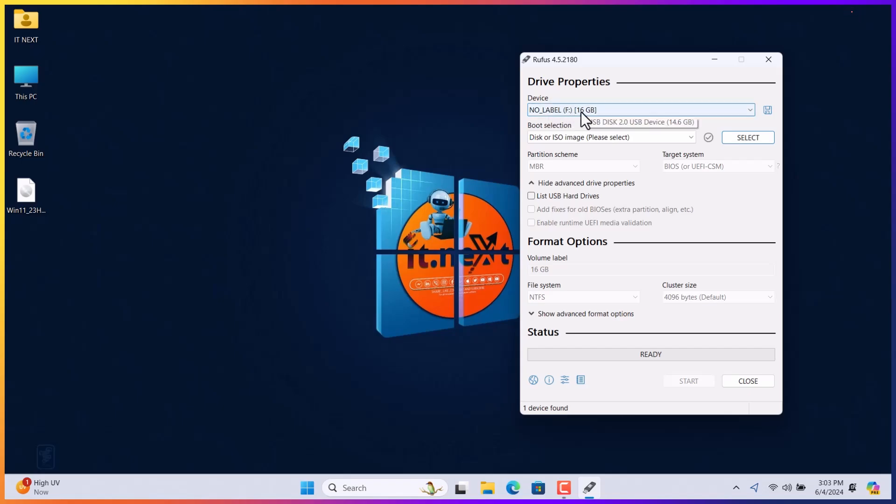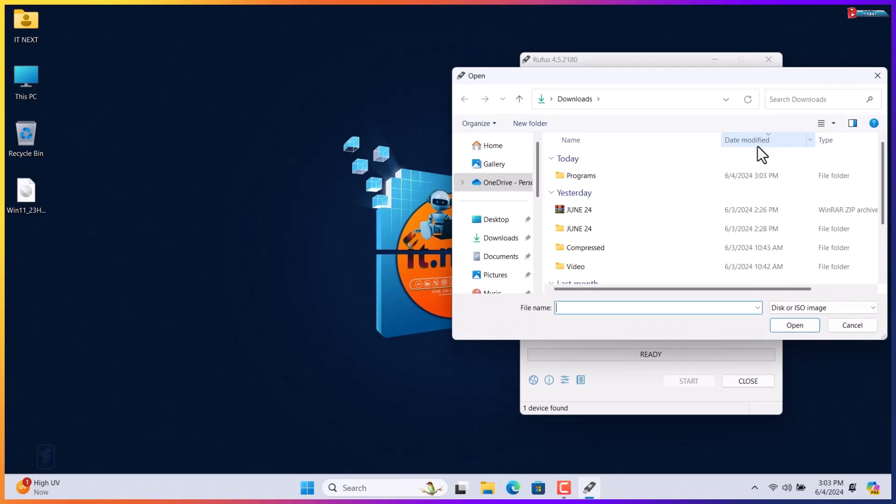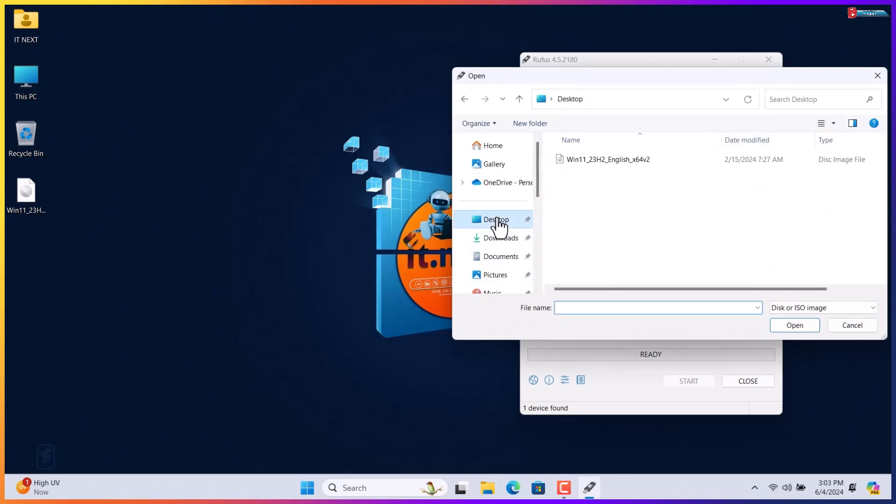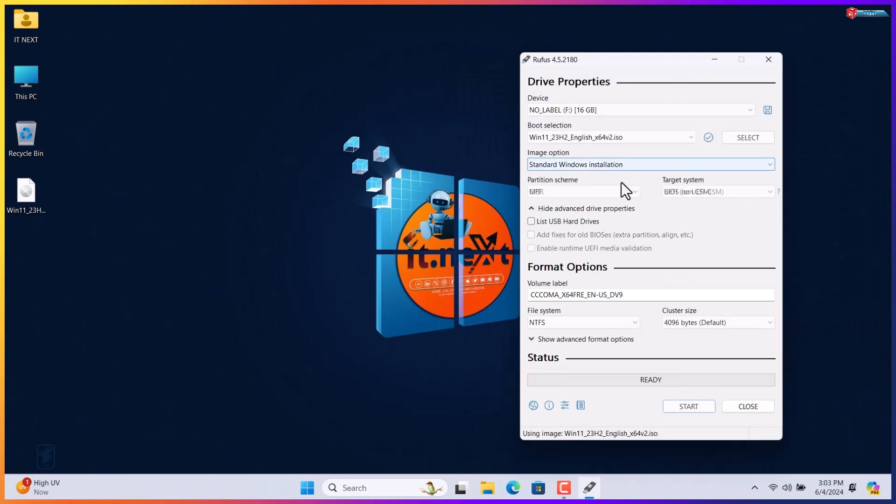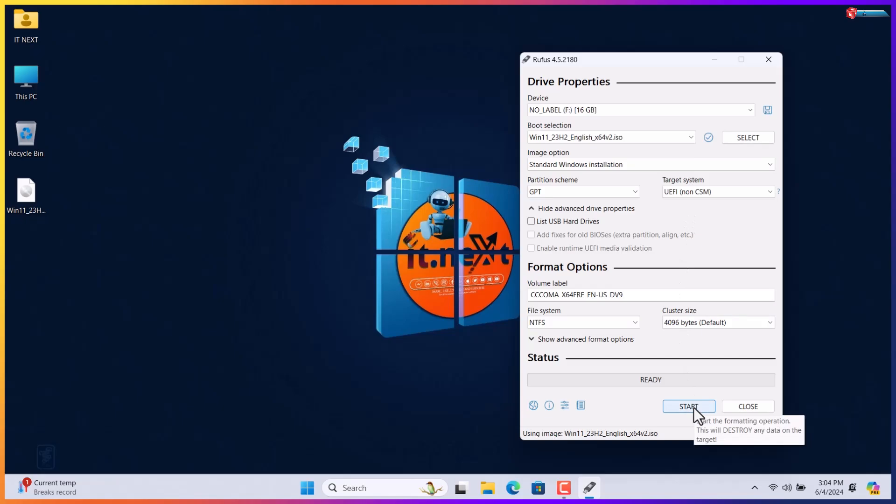Now under boot selection, click on select. Now move down and click on start.